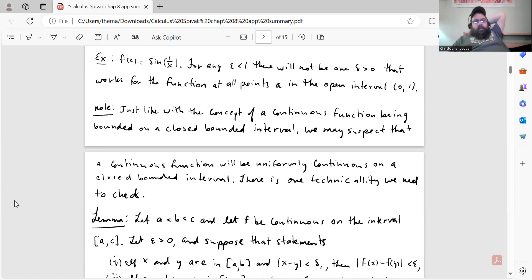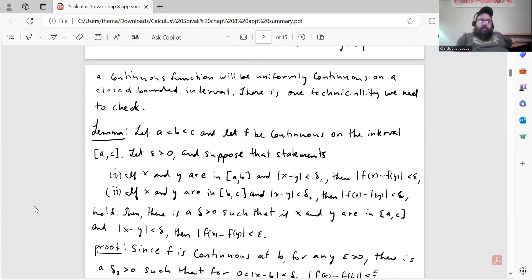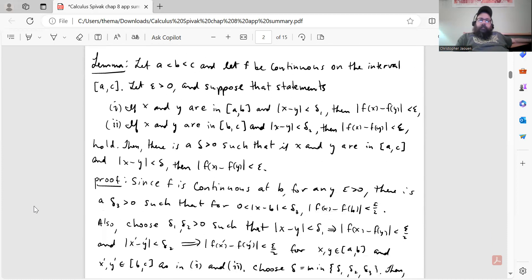Just like with the concept of a continuous function being bounded on a closed bounded interval, we may suspect that a continuous function will be uniformly continuous on a closed bounded interval. There's one technicality we need to check, which is the lemma that he actually makes us go over here. We're going to use this lemma for the one big theorem in this appendix, which we'll do after the lemma.